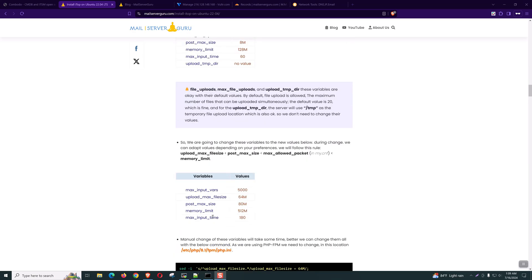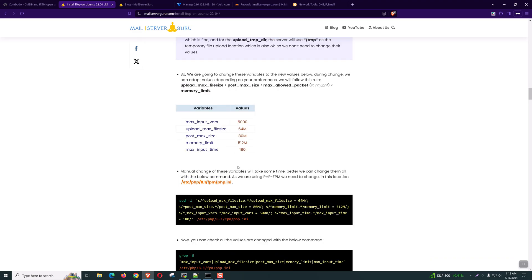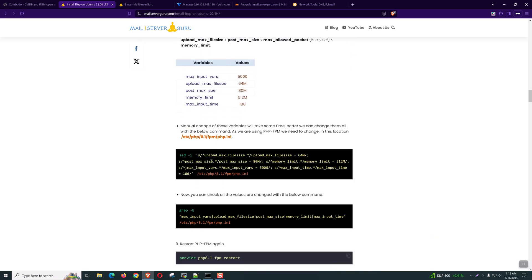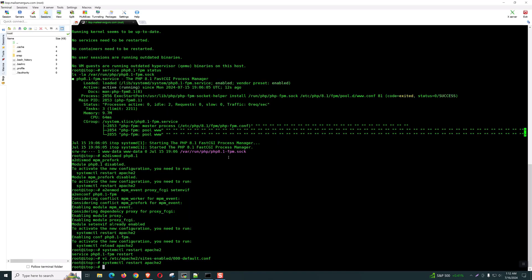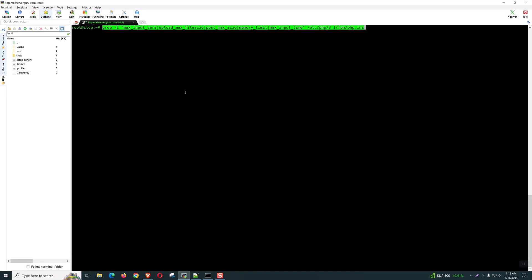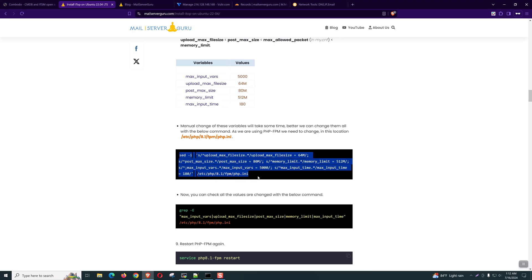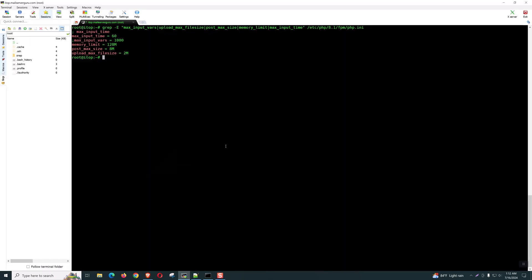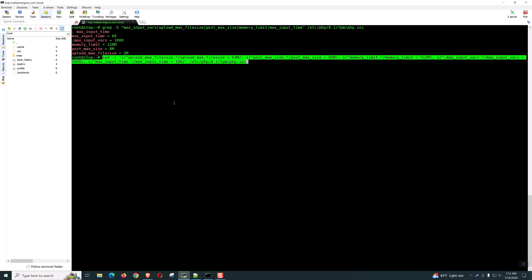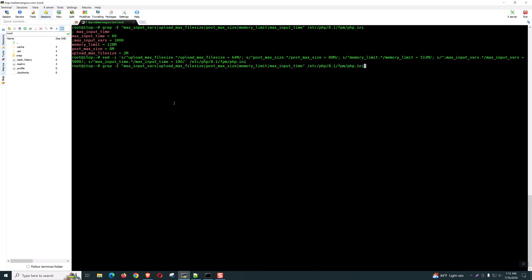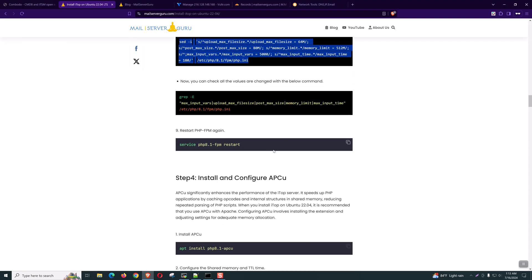We will change only certain values, and during the change we need to follow the recommended rules. I have provided some example values — you can adjust depending on your preference. Manually changing these values will take some time, so you can execute the provided code. Before that, we can check the current values. You can see these are the default values. Now we can change them by executing this sed command — it will search and replace. Now if we grep again, you can see the values have already changed. Now let's restart PHP-FPM again.